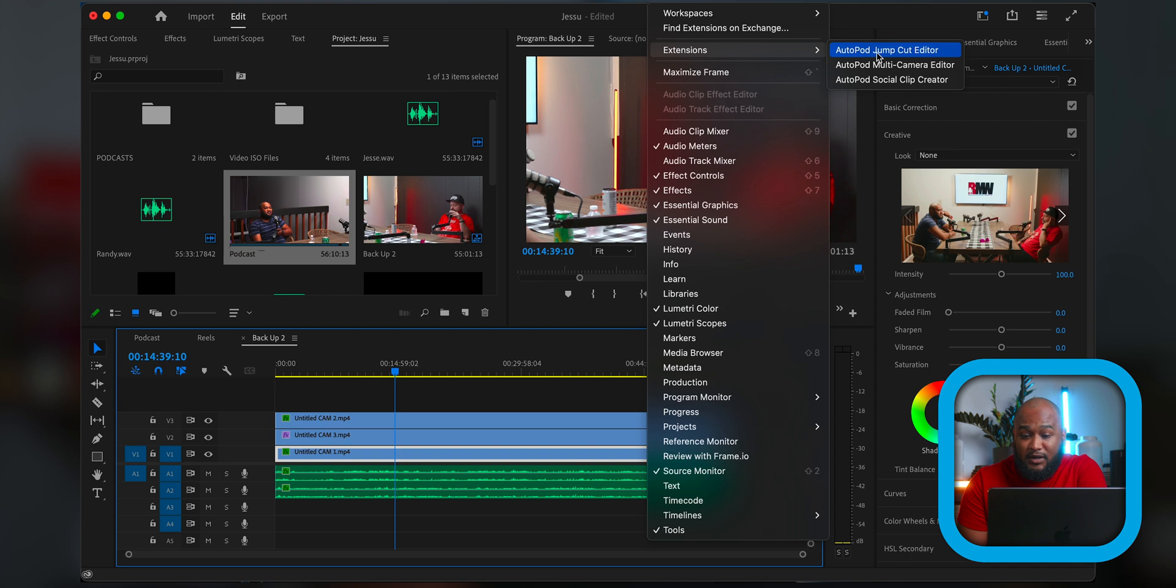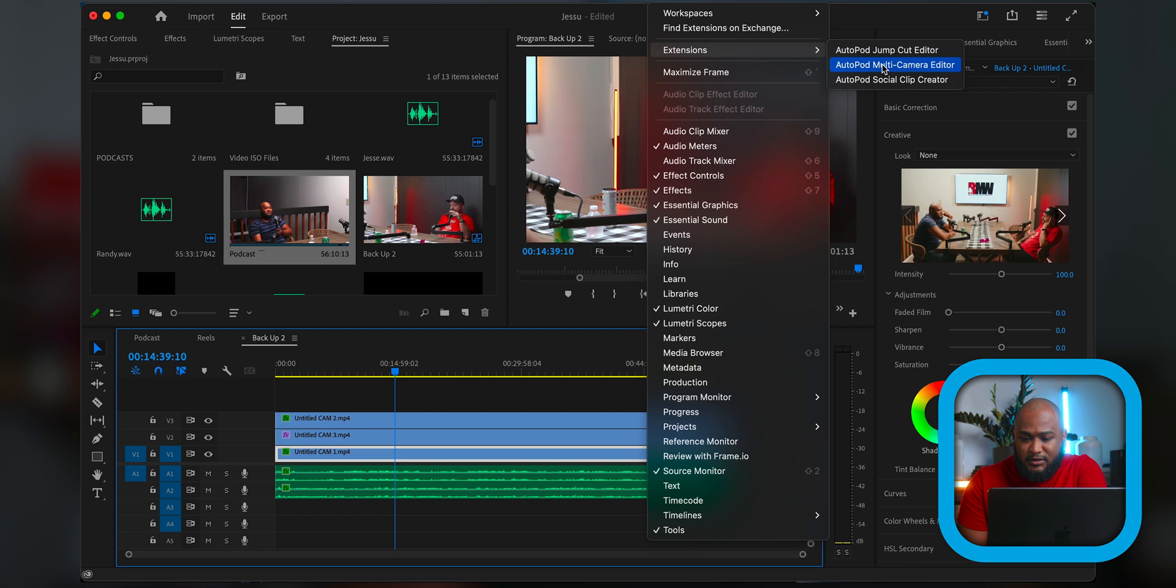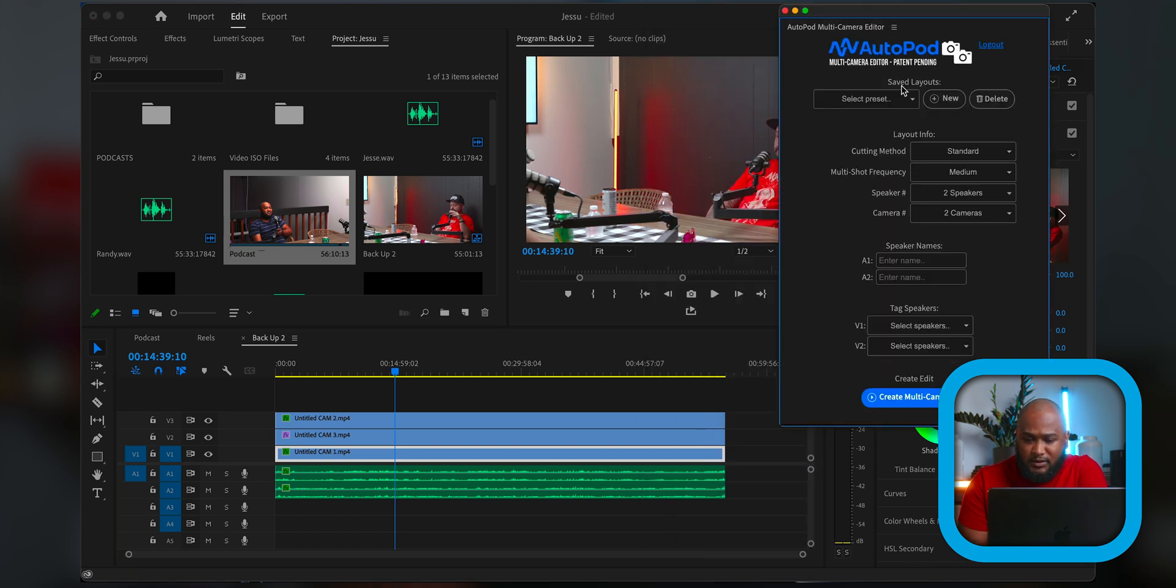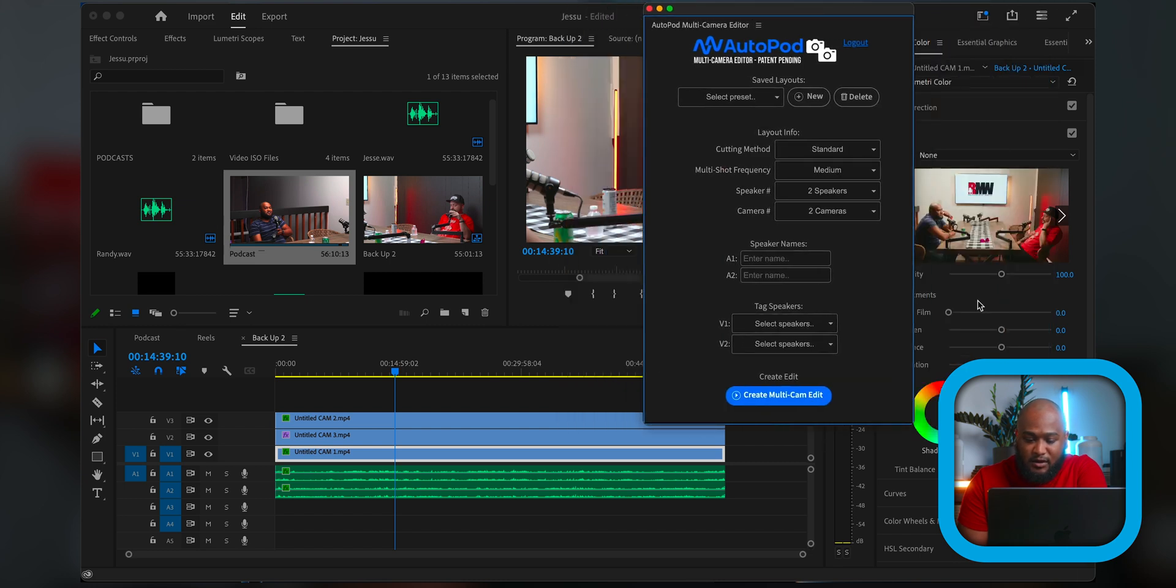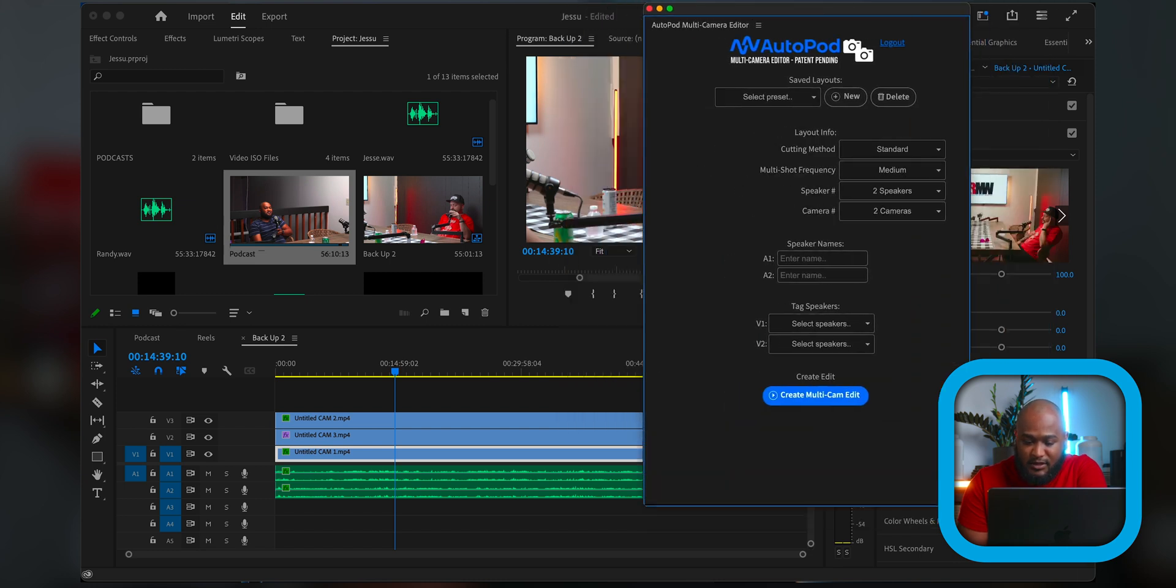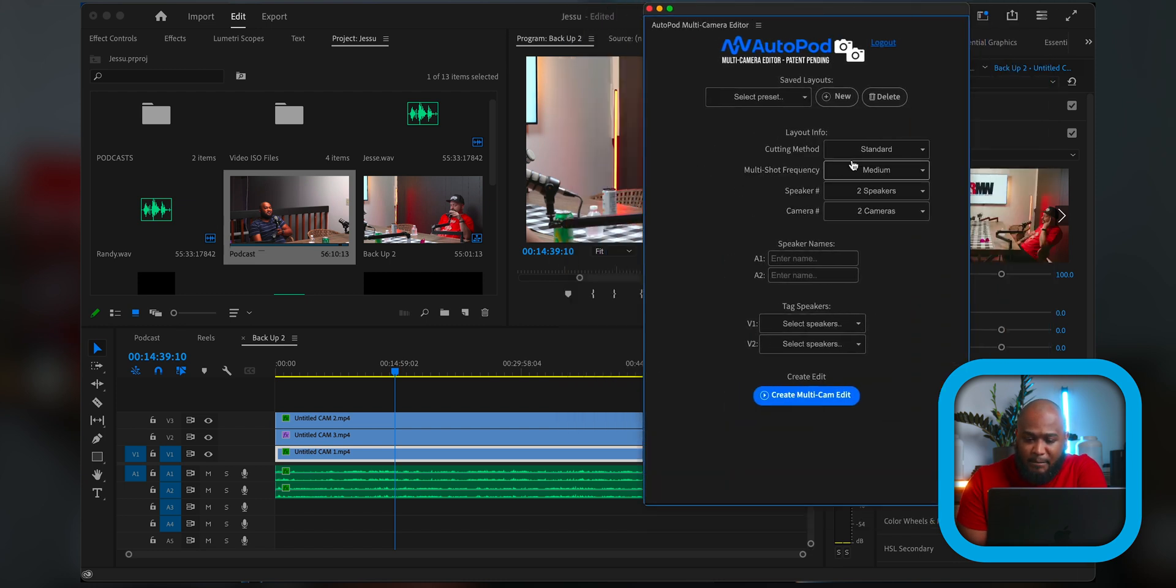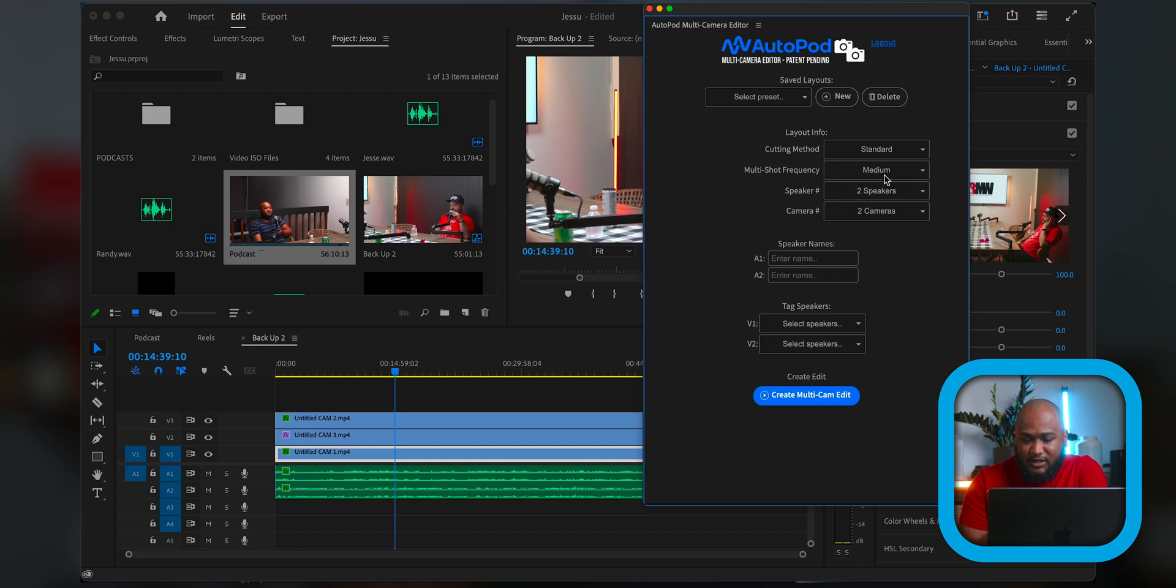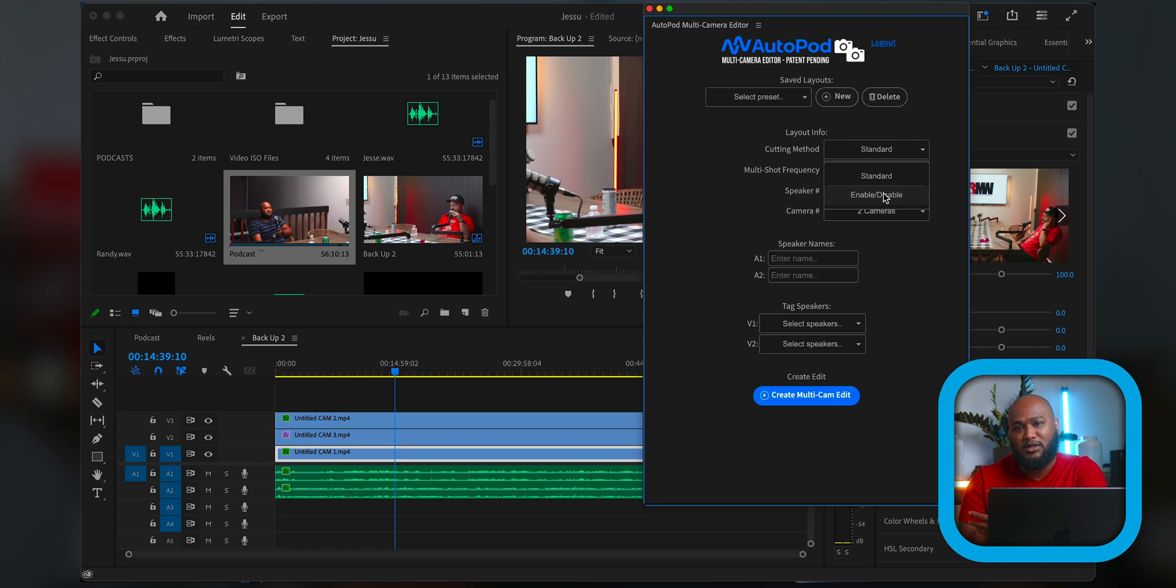I haven't played with any of the jump cut stuff because I only use it to edit my podcast. But go here and you got presets. So this is what it looks like right here with all this jazz. If you have three cameras, I usually keep mine on medium. Method cutting, I keep it on standard because that's how it cuts. If you go to disable, it'll just disable the clip.